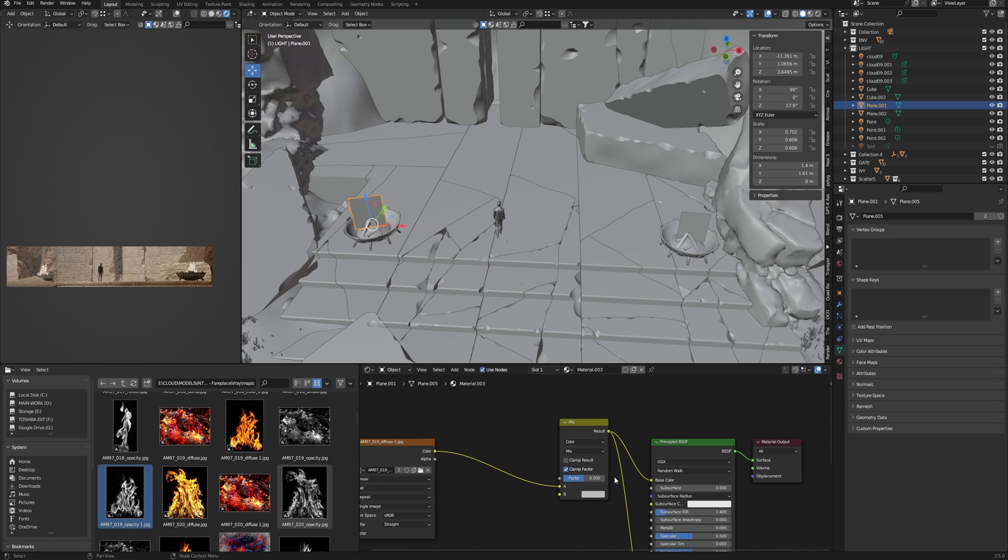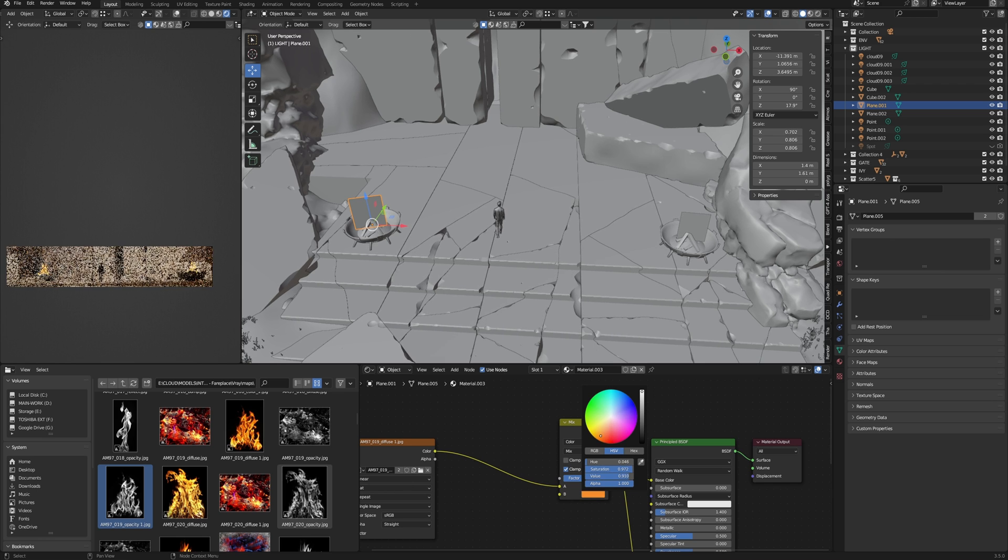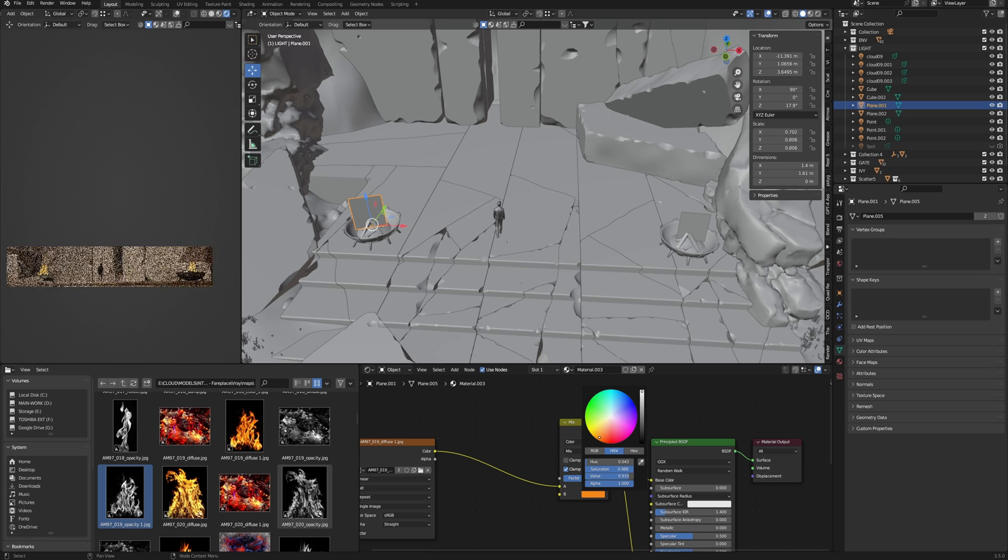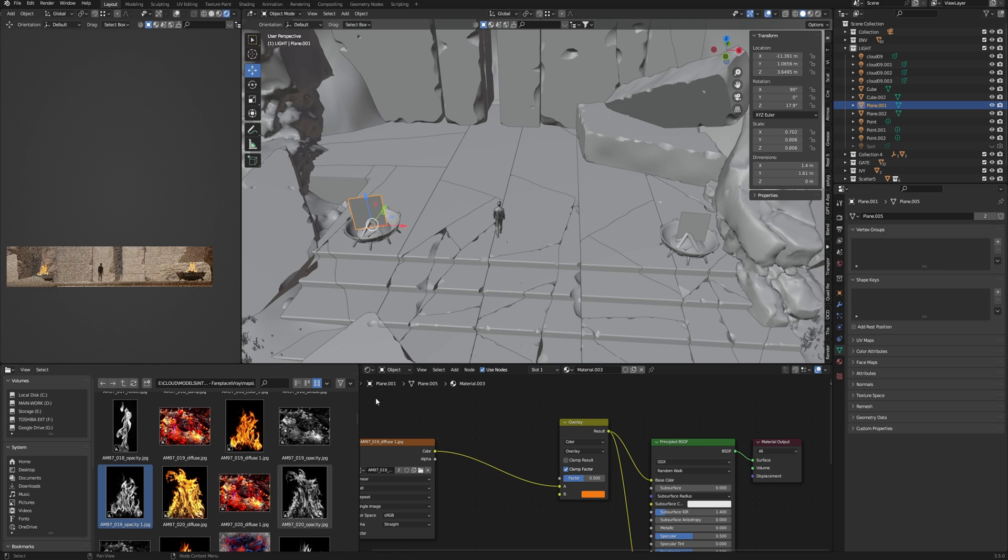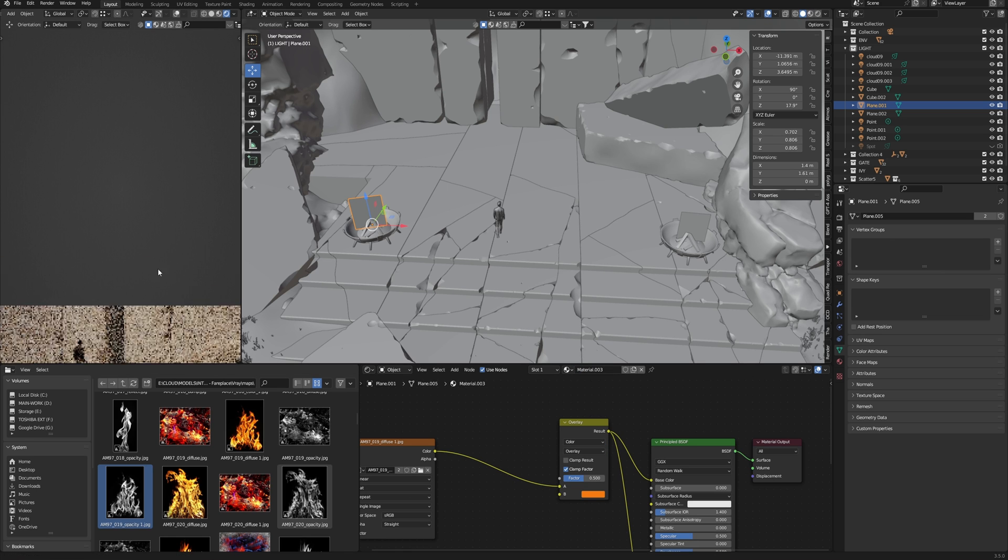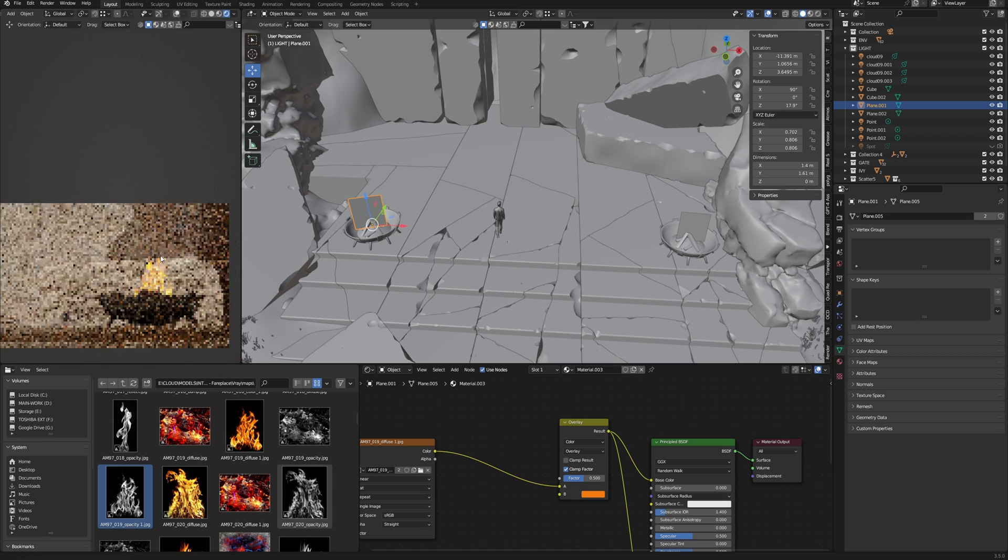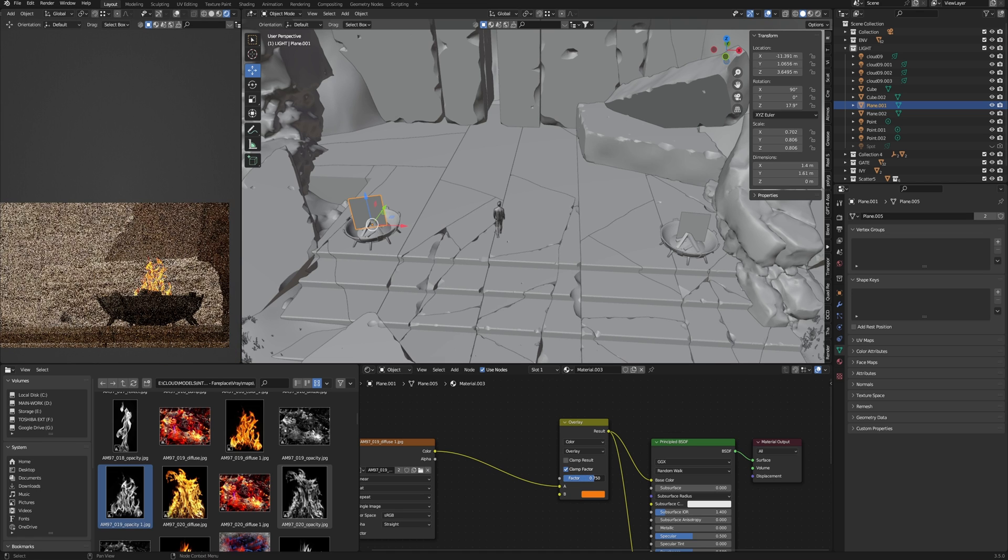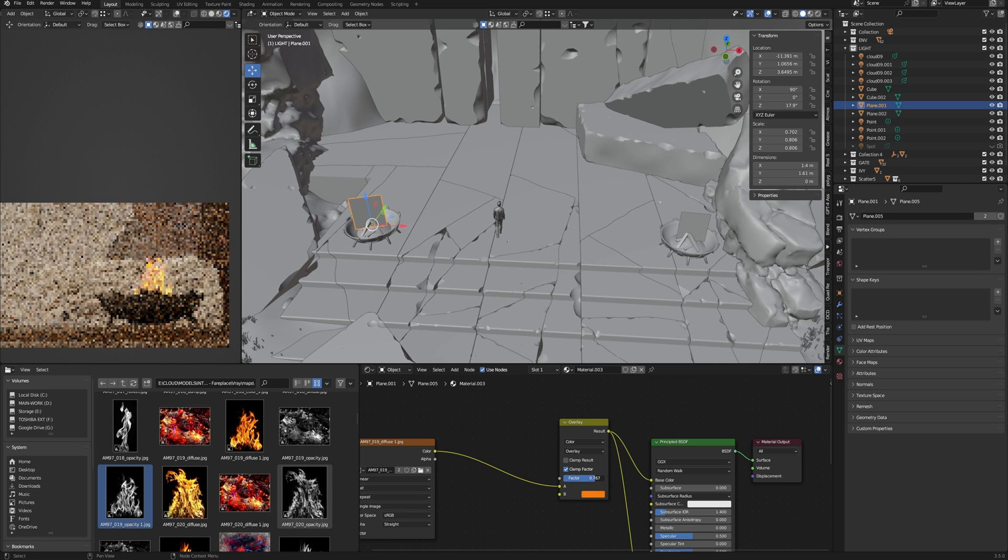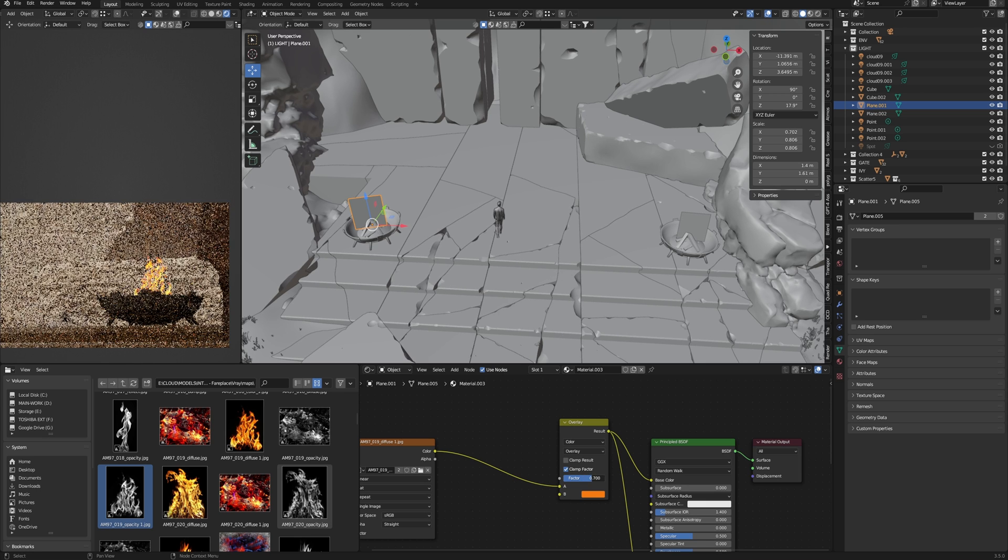And choose some orange color. Here change Mix to Overlay - it colorizes our fire a little bit.